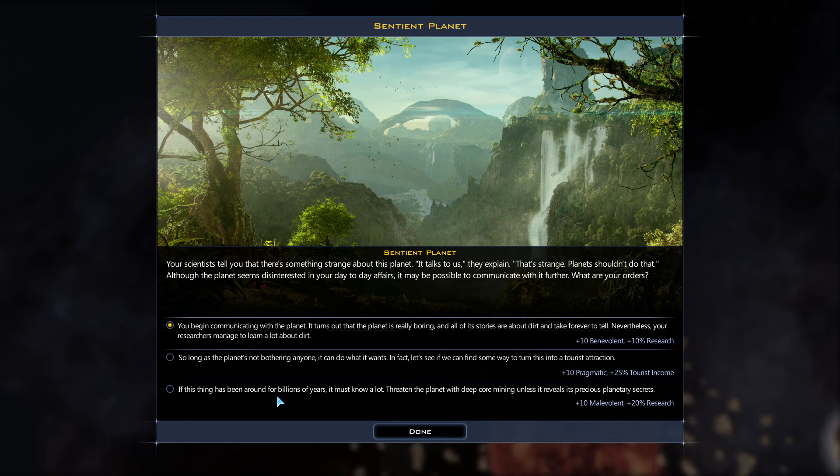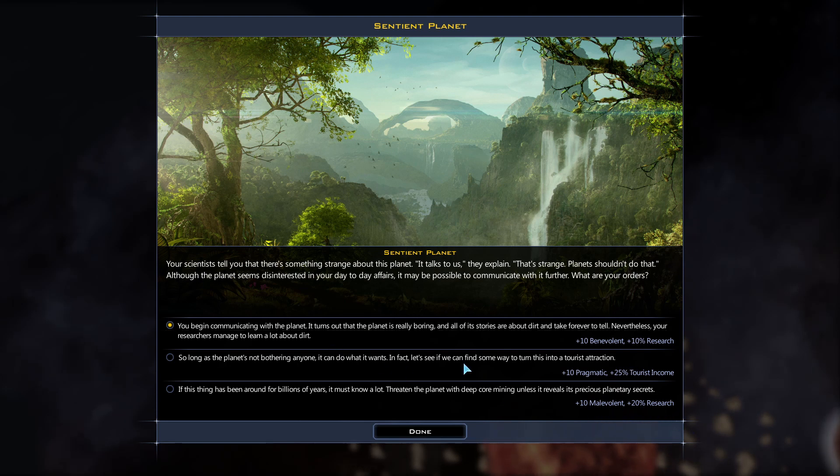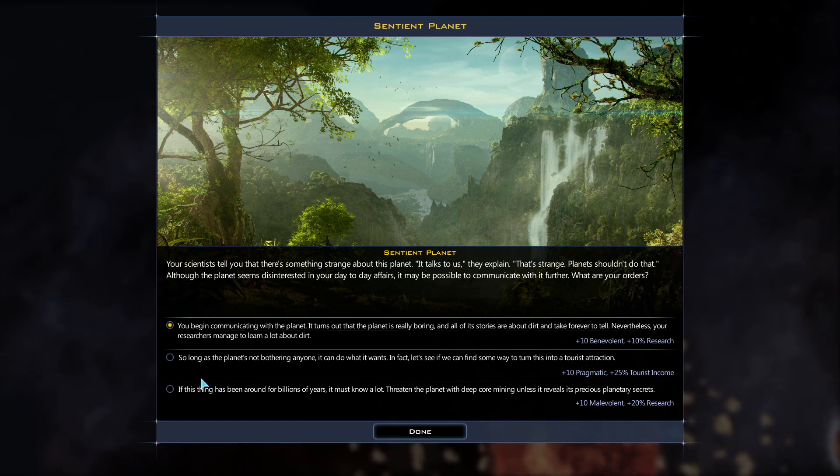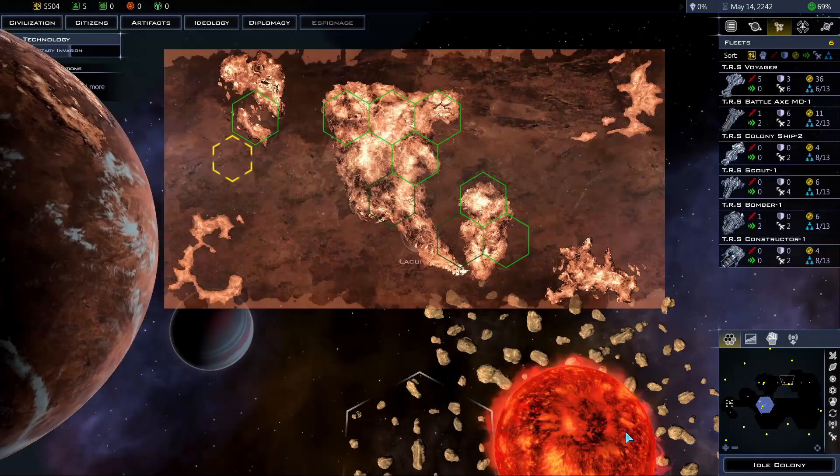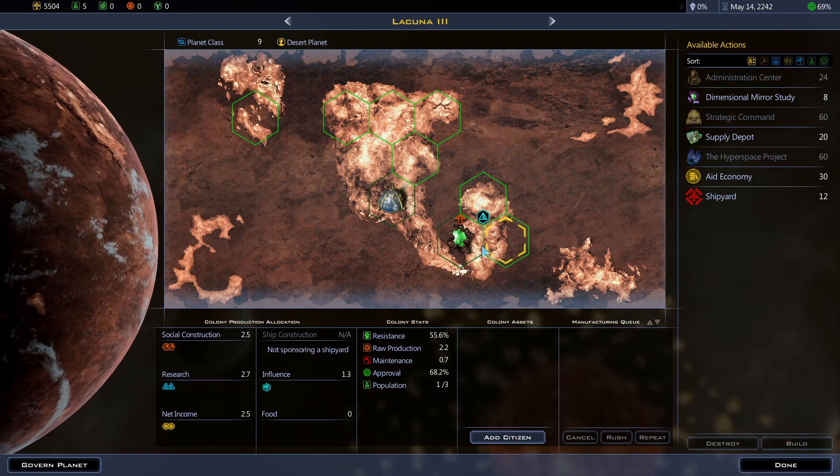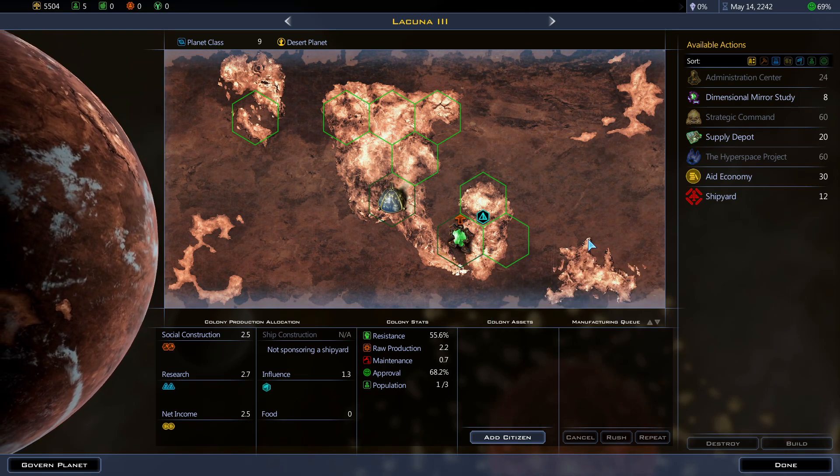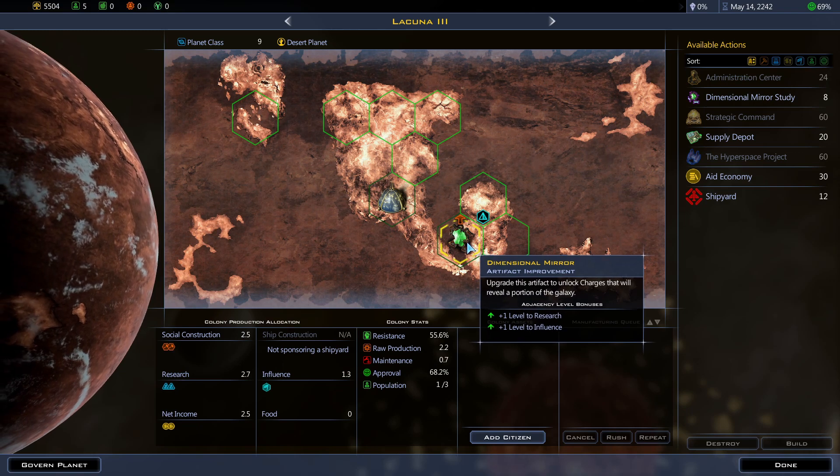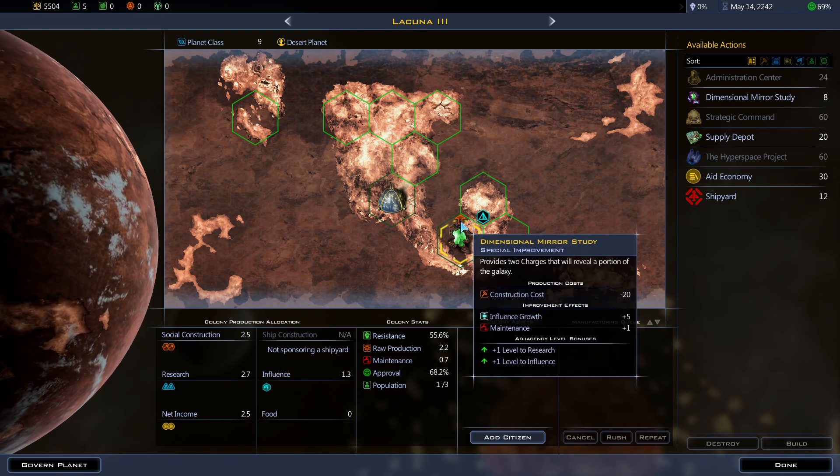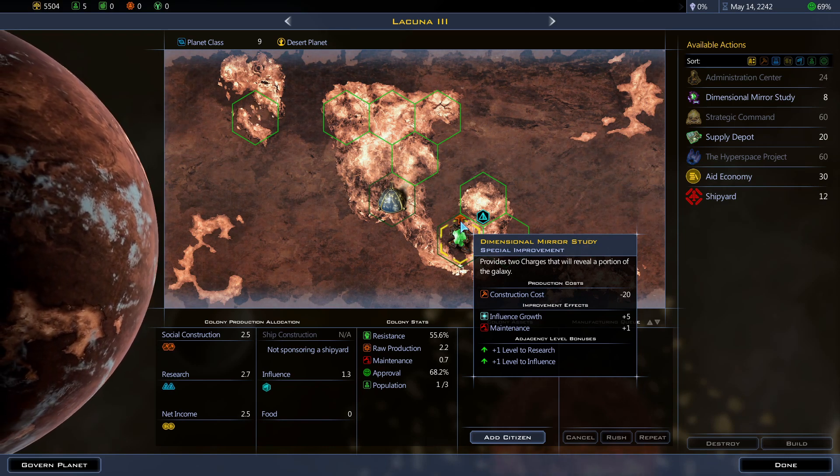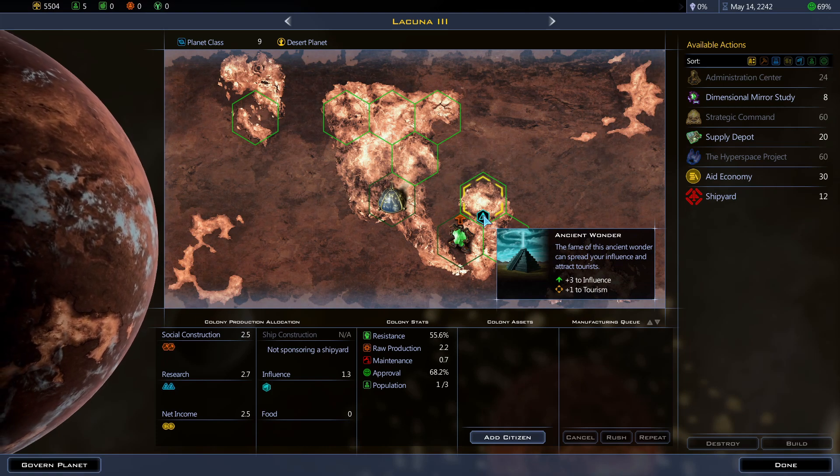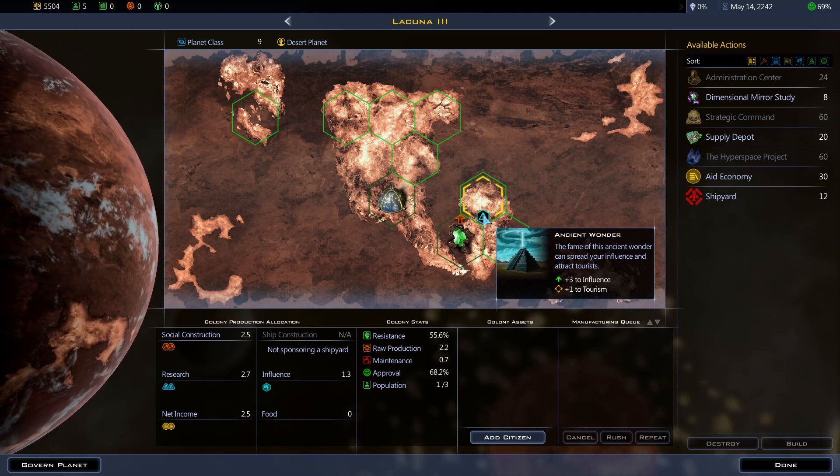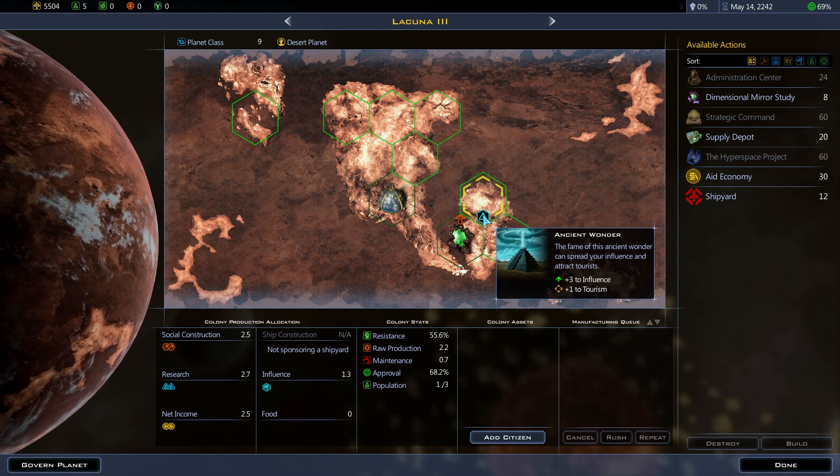So long as the planet is not bothering anyone it can do what it wants. In fact let's see if we can find some way to turn this into a tourist attraction. Plus 10 pragmatic plus 25% tourism income. This thing has been around for billions of years it must know a lot. Threaten the planet with deep core mining unless it reveals its precious planetary secrets. Gives me 20% research. That seems bad, really evil. So alright but it gives me more research and I can probably check out the malevolent ideology traits also. Oh okay this is a desert planet. Lacuna 3 has the dimensional mirror. Increases influence growth and maintenance. Ancient wonder. The fame of this ancient wonder can spread your influence and attract tourists. Nice.